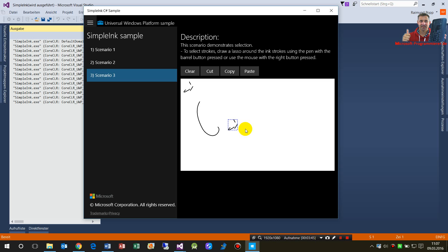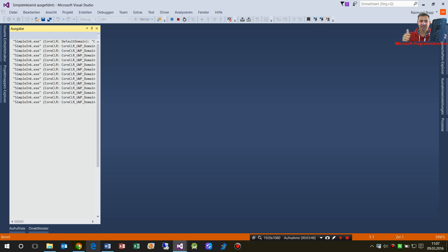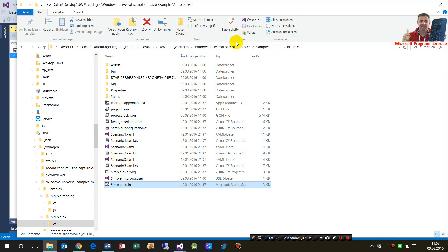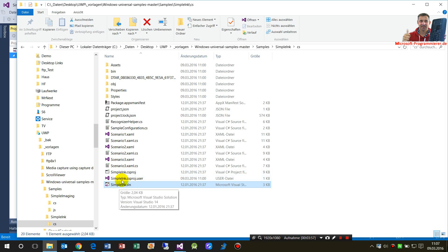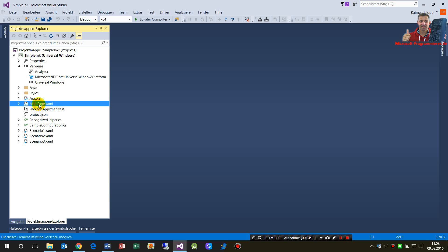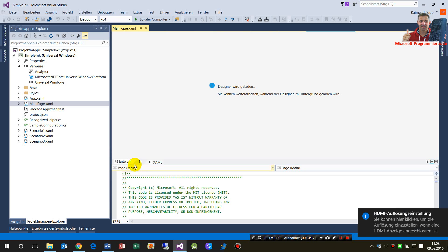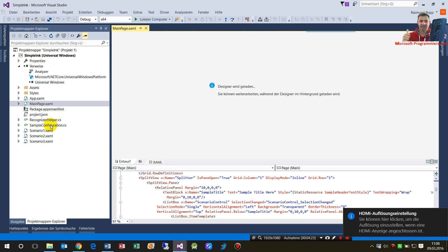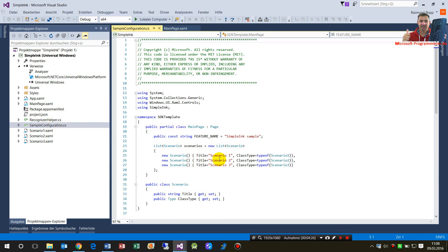You'll find the sample on the GitHub Windows Universal Platform samples from Microsoft. When you open the Simple Ink solution in Visual Studio, you start at the main page, which is loaded by the sample configuration.